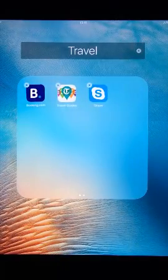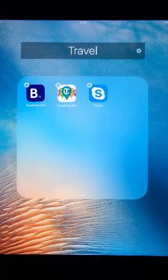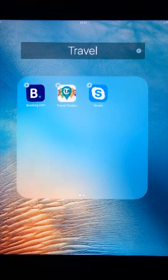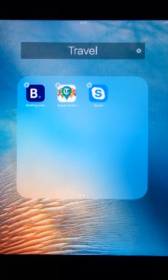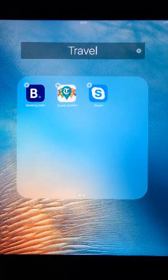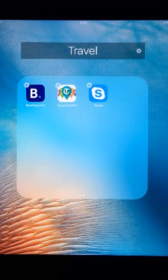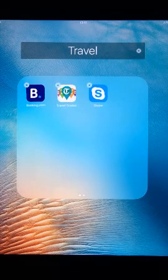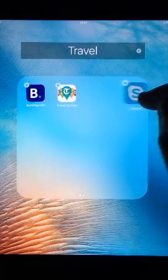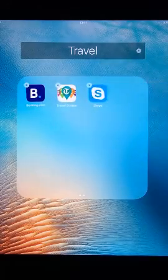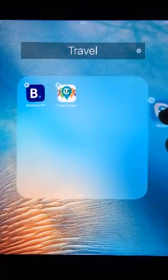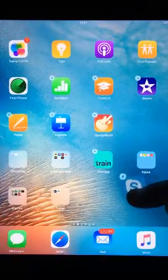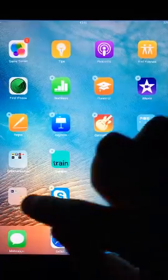To remove apps from a folder, tap and hold your finger on it until all apps begin shaking and a cross appears in the corner of each. Press the folder to enlarge it. Drag any apps you wish to remove outside of the folder and let go of your finger. It should be removed.